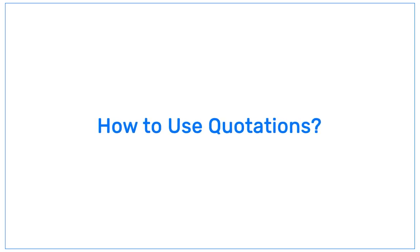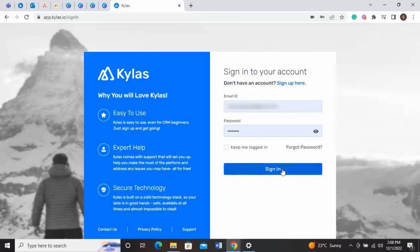How to use quotations. You can now create custom quotations using Kylos and send it across to the clients from the system itself.